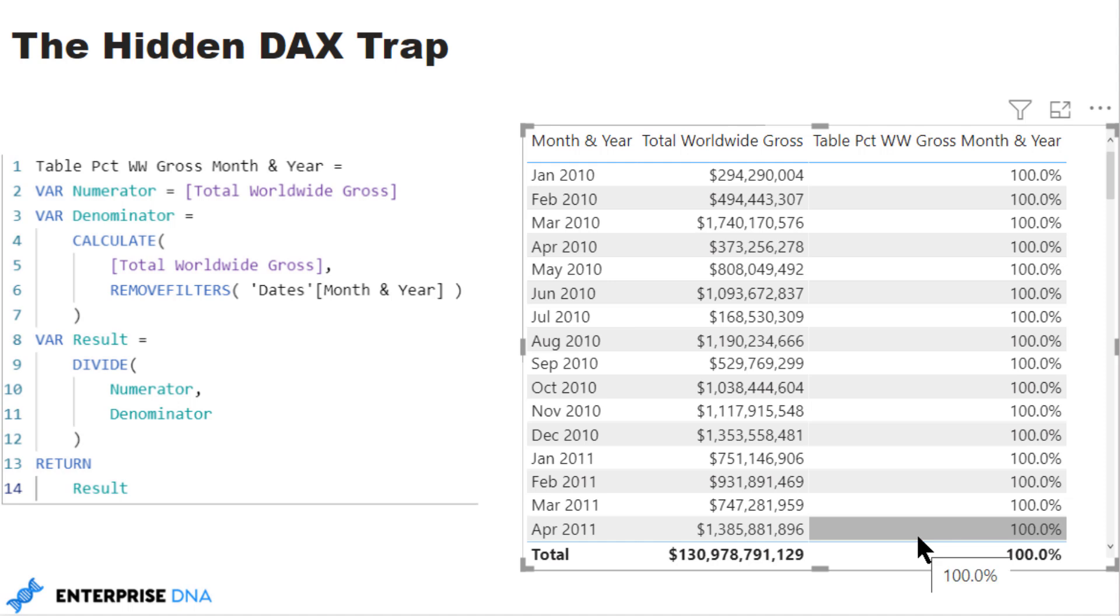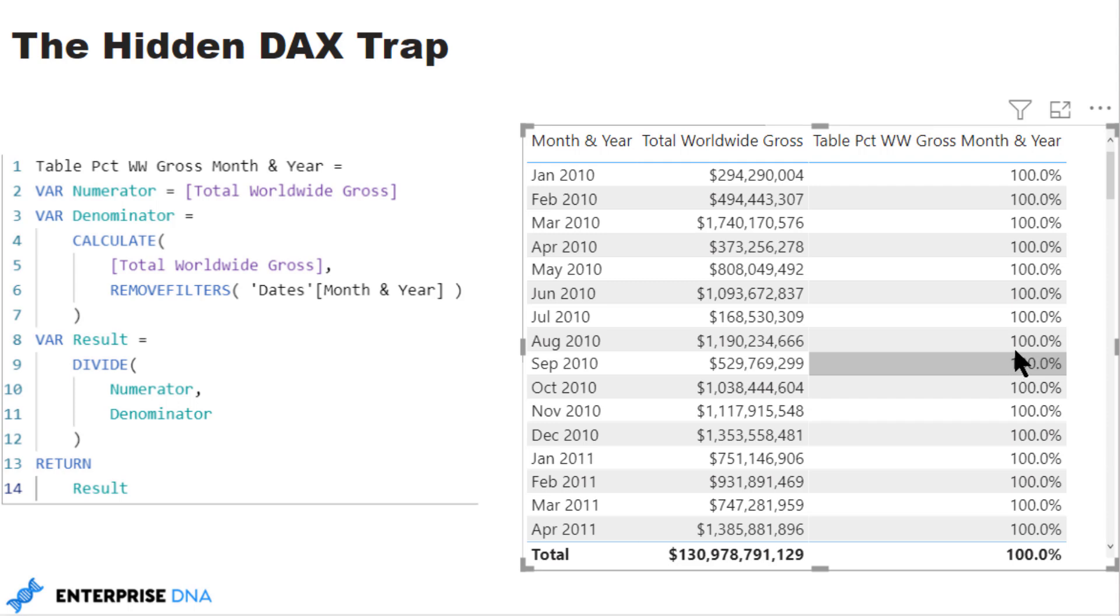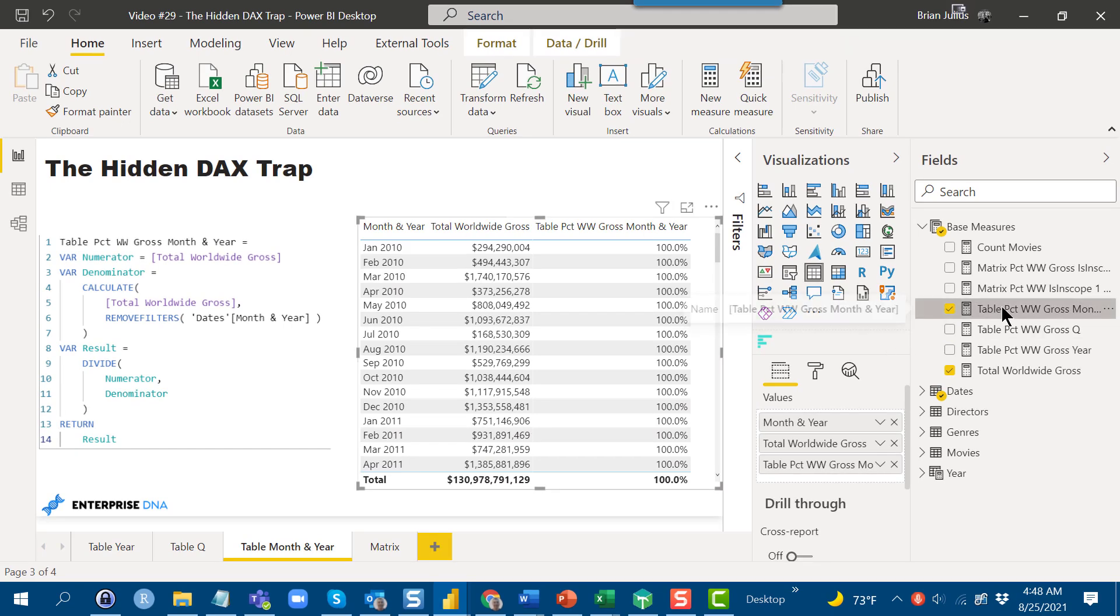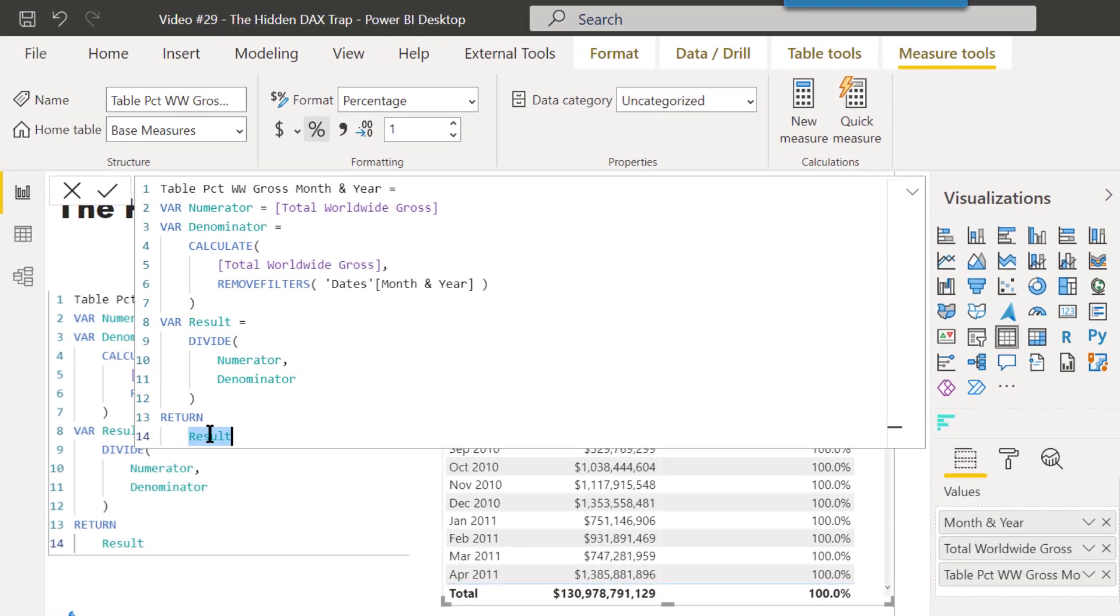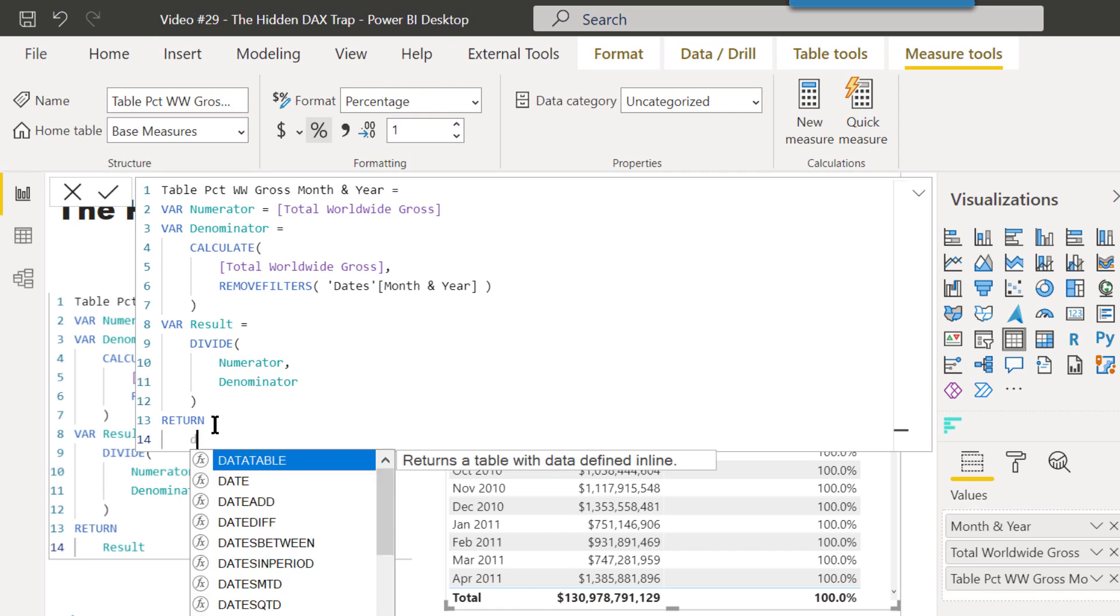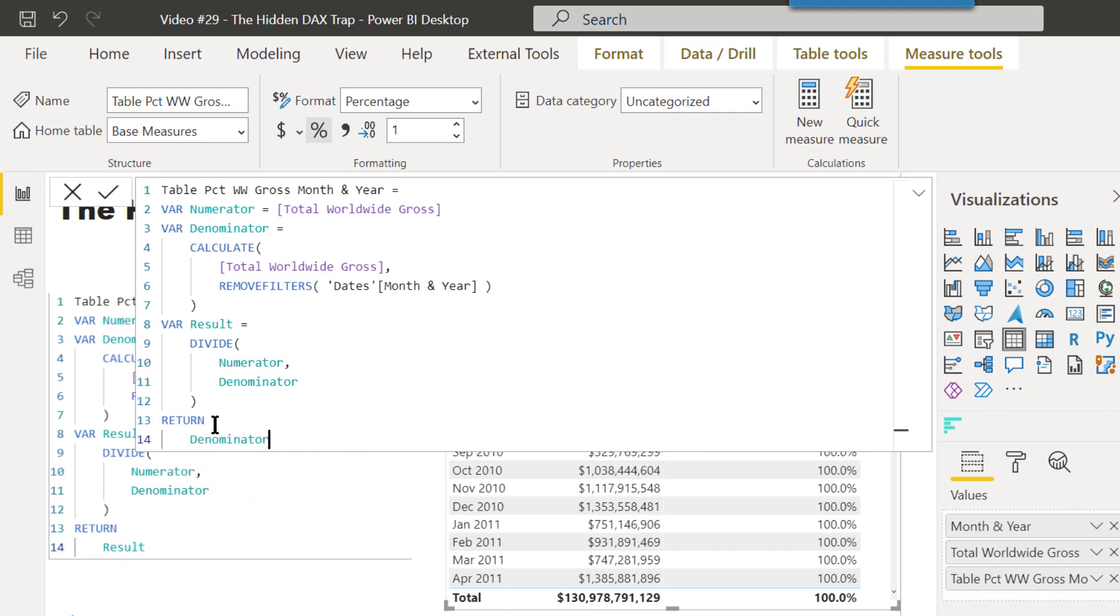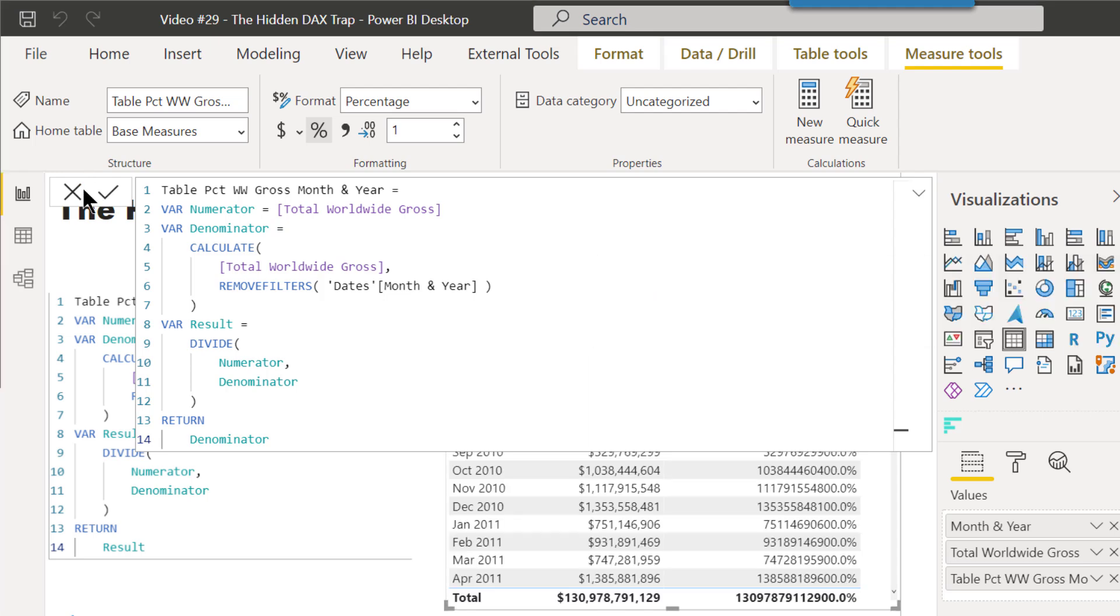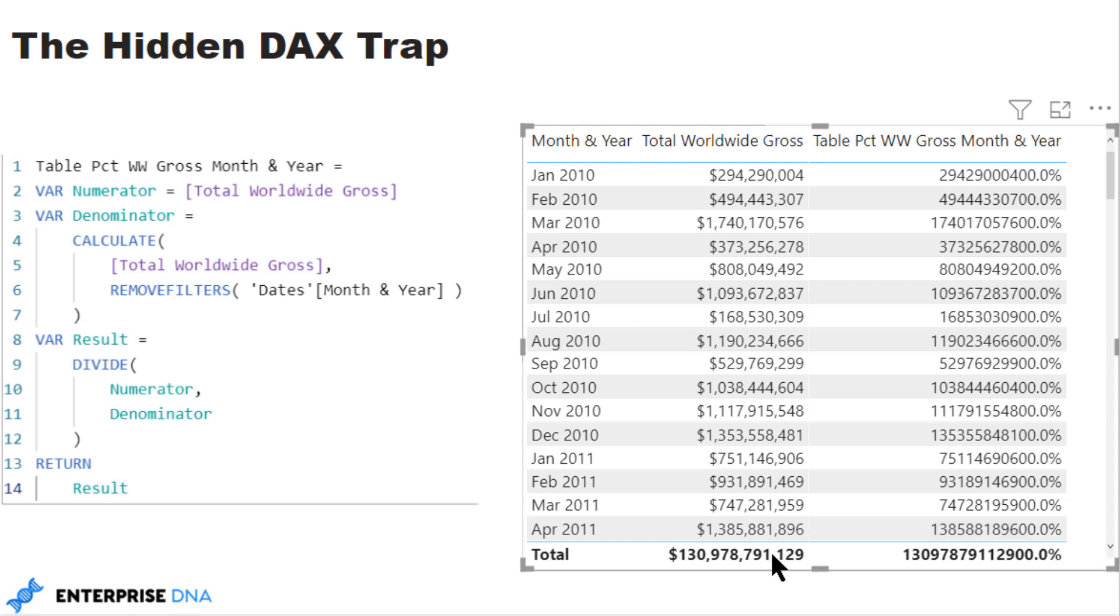We can tell what's not working about it because we know that the worldwide gross measure works, so the numerator is working fine, but the denominator isn't. In each of the previous cases REMOVEFILTERS removed the filter properly, but here it's clearly not. So what we can do is actually test that out by changing what we return here in the result. If we punch in denominator—and keep in mind this is going to be formatted as percentage so it's going to look a little funny—we'll see if it returns what we think it's supposed to. What we should be getting in this case for the denominator is the same number in every column and row, and it should be equal to this total. It's not, so we can tell that it's not removing the filter on month and year.